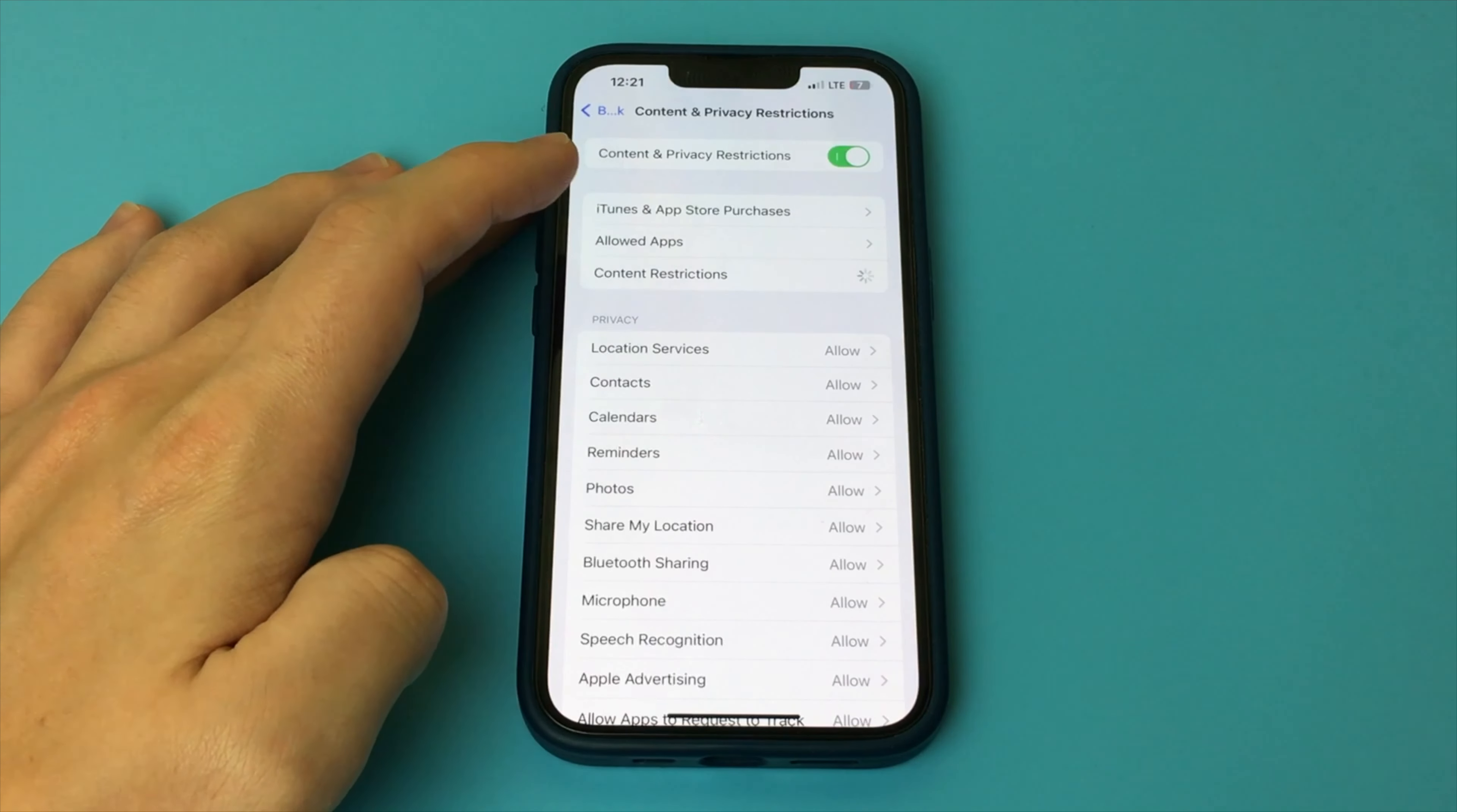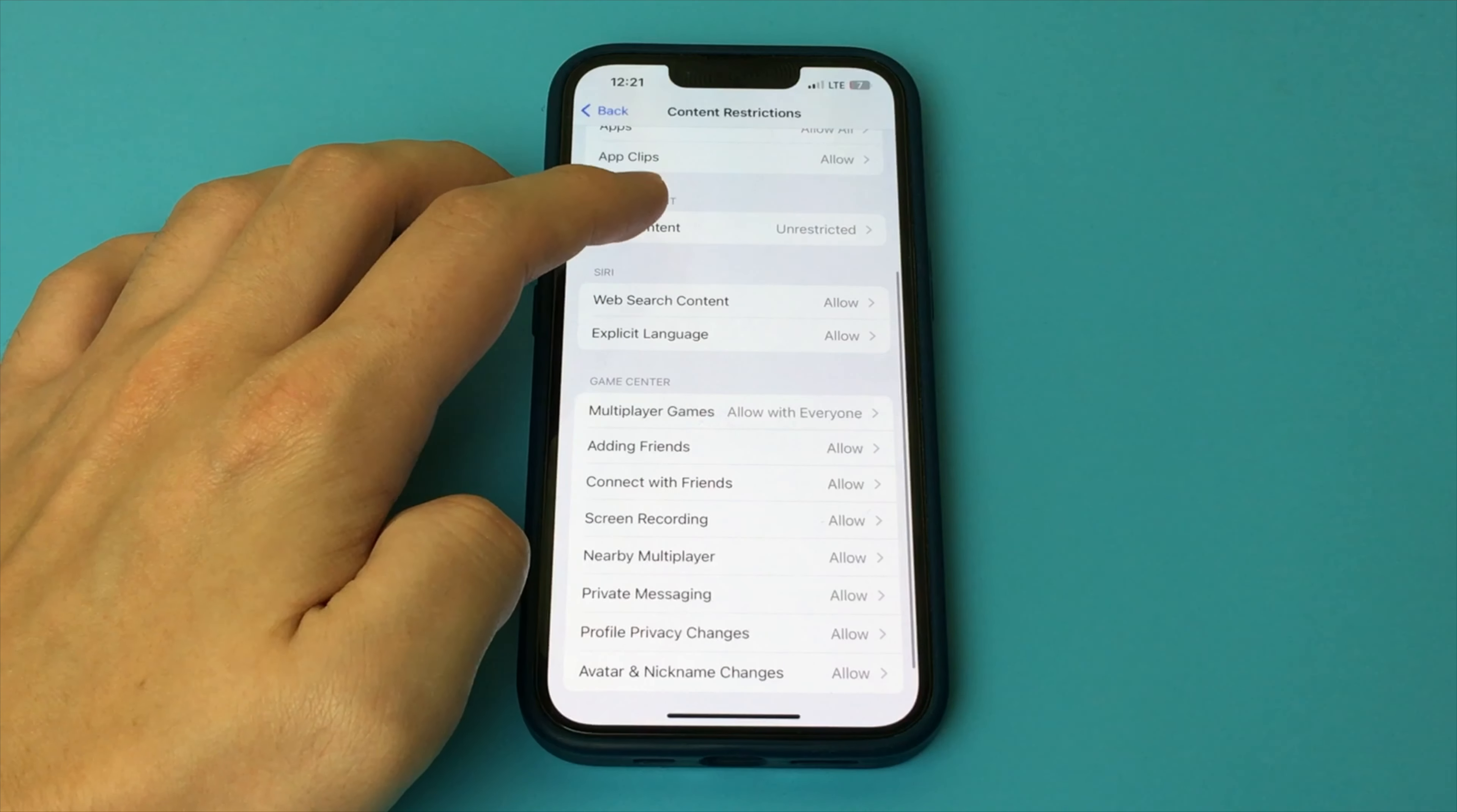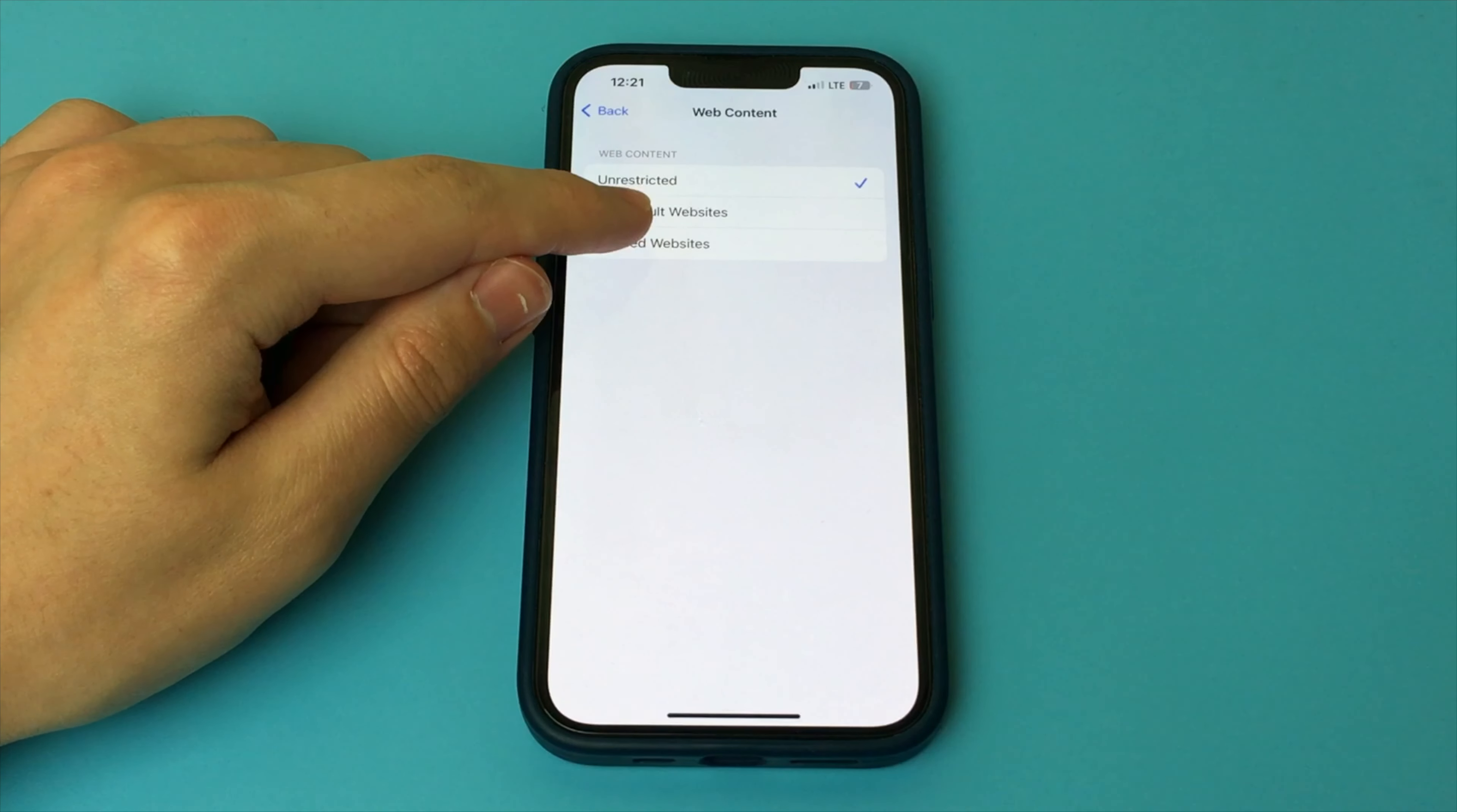Click here, and then go down here, and then we click on Web Content, and that's where we choose the restriction that we want. And then we click on this one.